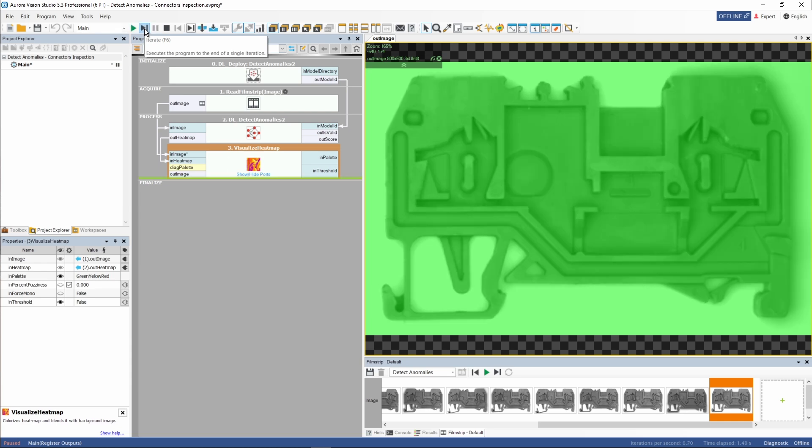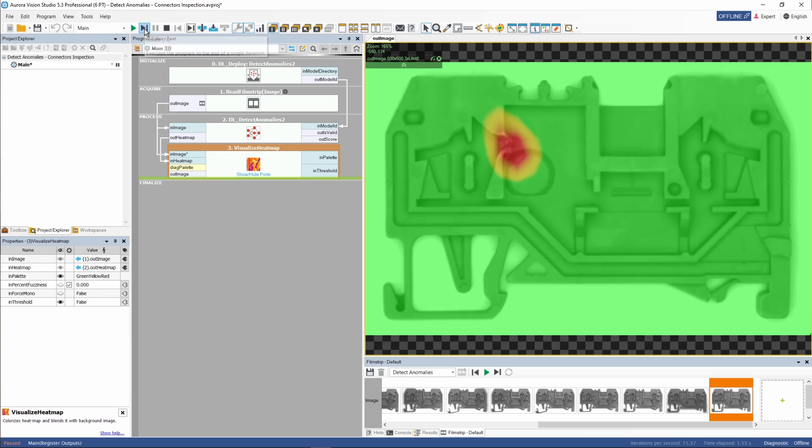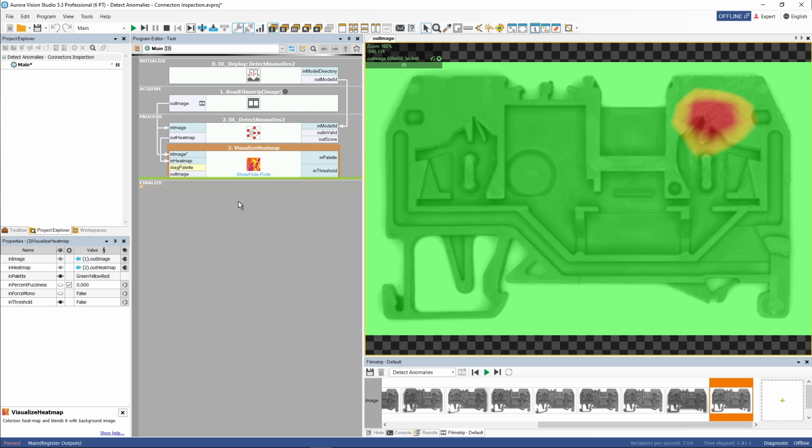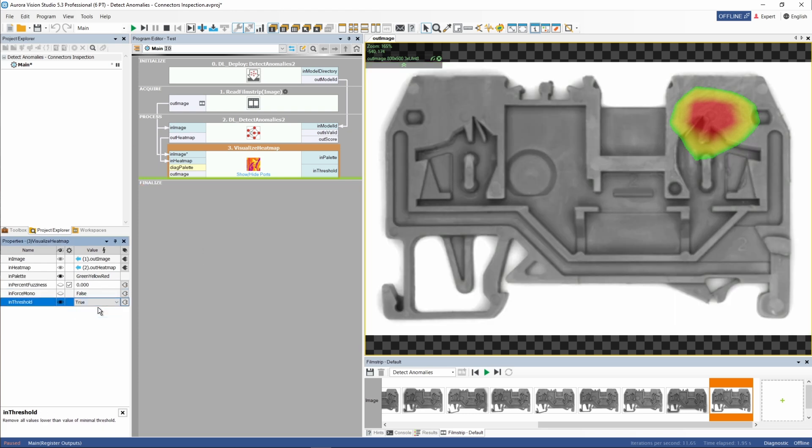As we can see, the whole image turned green. This indicates the area with no anomalies, but it is not necessarily the way we would like to preview our data. We can fix it easily by changing the In Threshold parameter. This looks way better now.